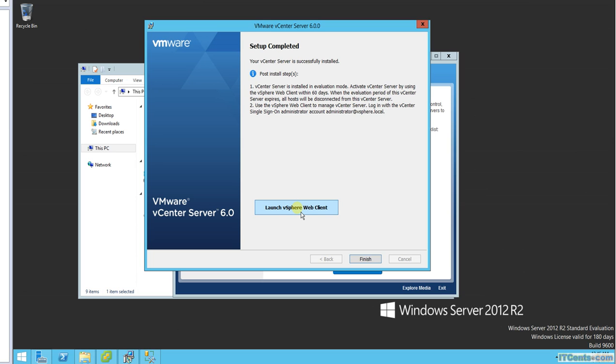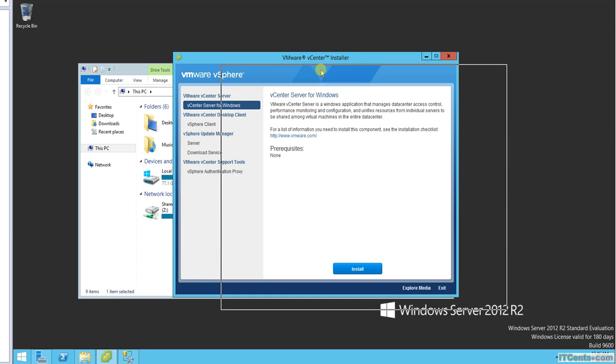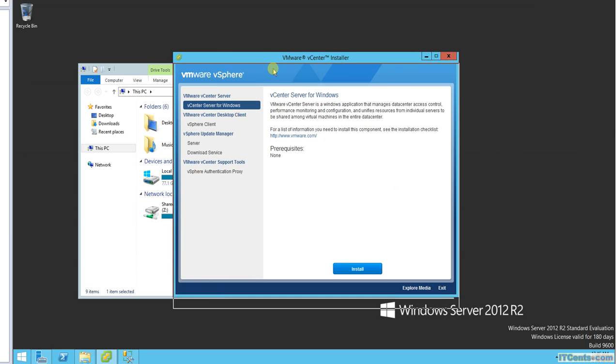It wants us to launch vSphere web client. We can do that but I won't do that. So vCenter installed. Now what next?